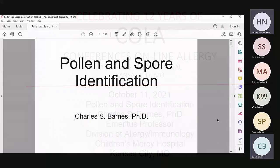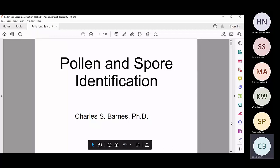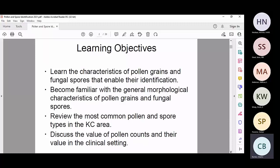This is pollen and spore identification. The last time I talked to you was on aerobiology and collecting things out of the air, and so this is how to basically identify the things that you've collected. Some of the things we're going to try to accomplish: we're going to see if we can learn the characteristics of pollen grains and fungal spores, and these characteristics enable their identification. We're going to become familiar with the general morphological characteristics of pollen grains and fungal spores.